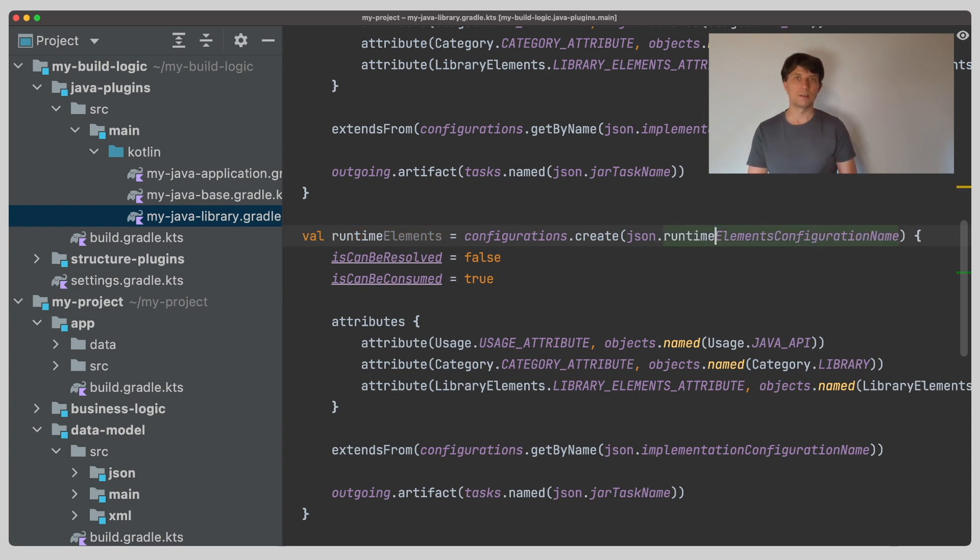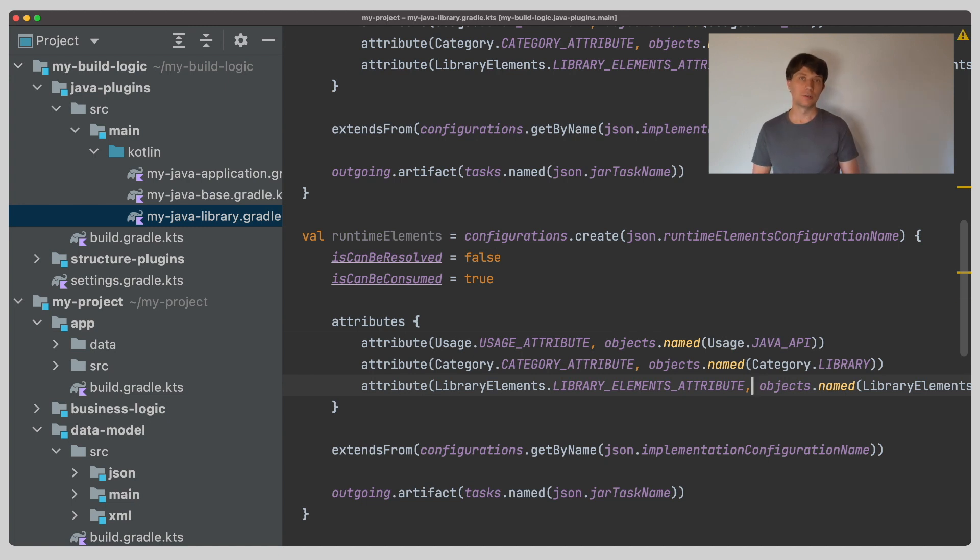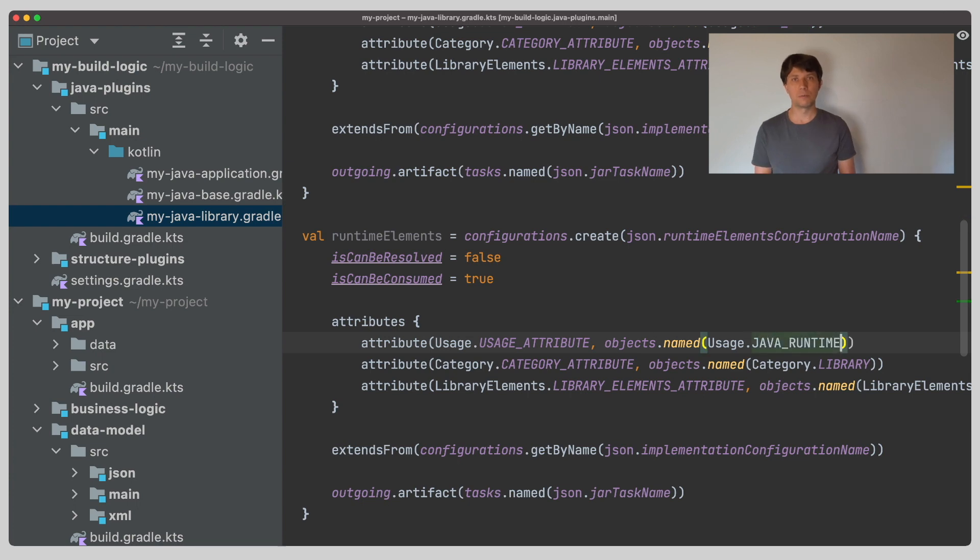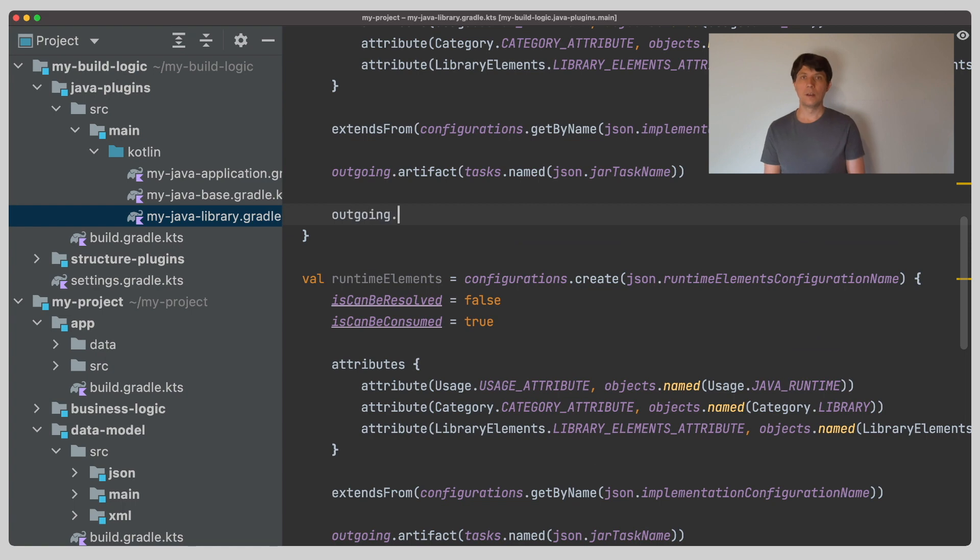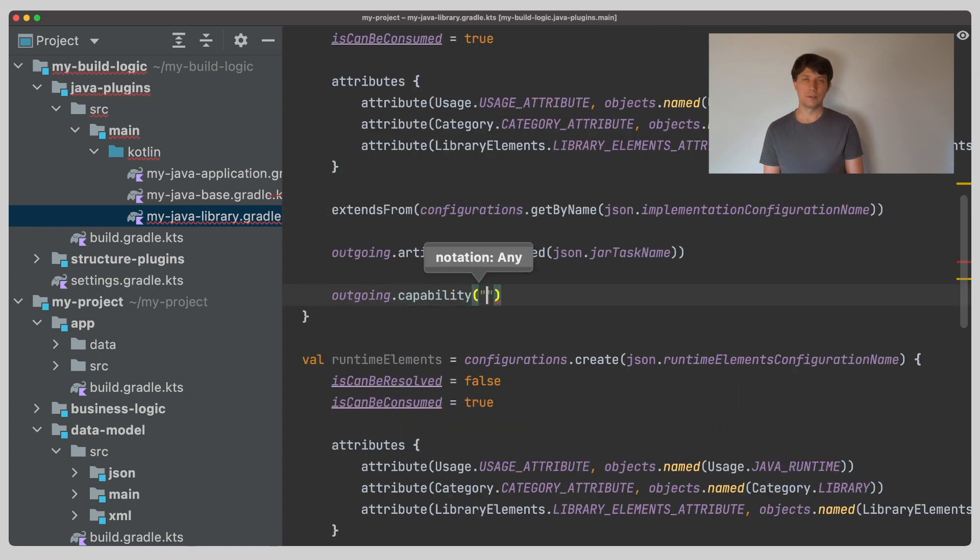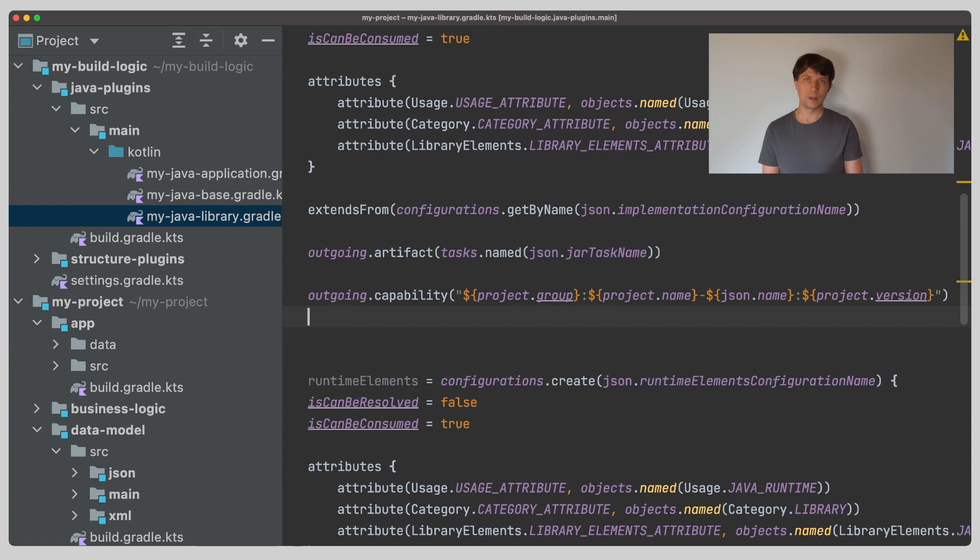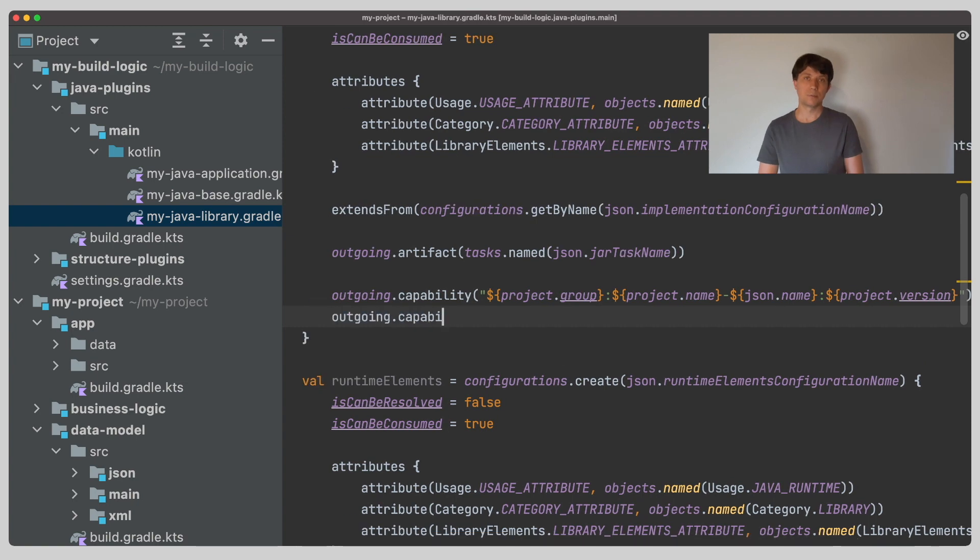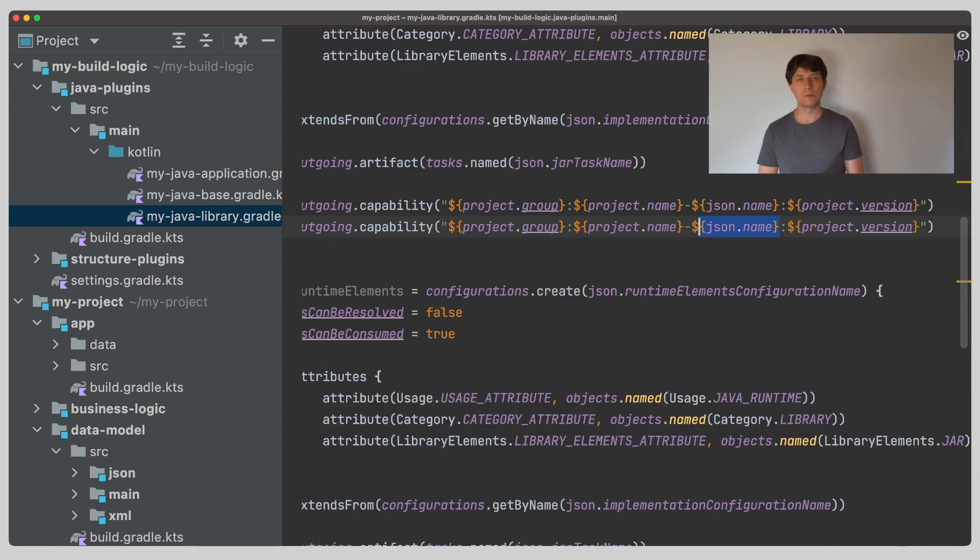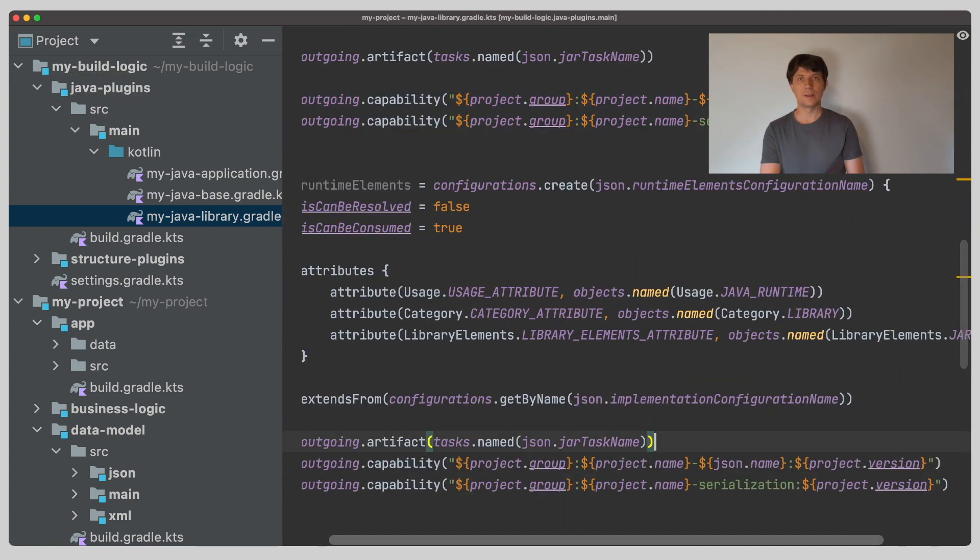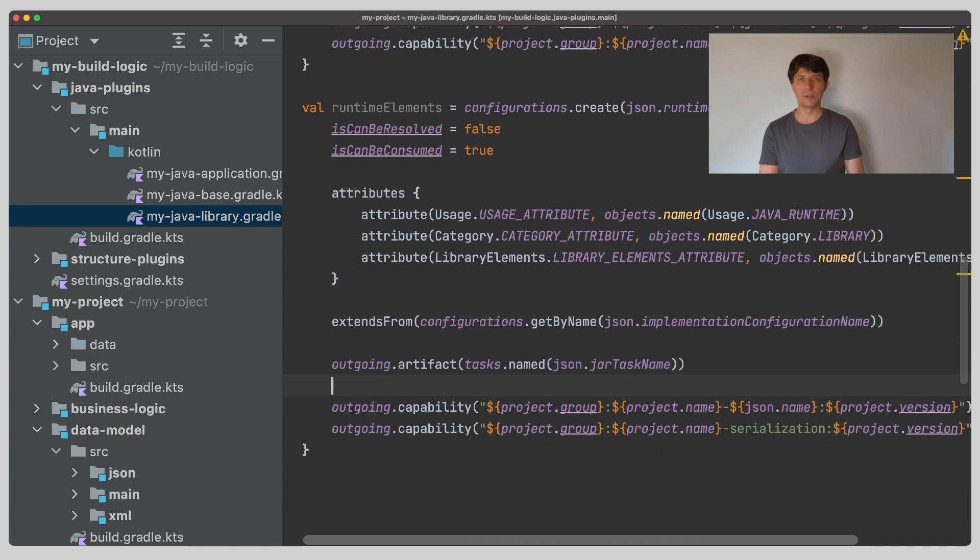But this shows that you can do a more individual dependency scope setup for your own variants or features if needed. And then we also define the capabilities here directly on the consumable configuration, which corresponds to the definition we did when we registered the feature variant and added our own capabilities there.